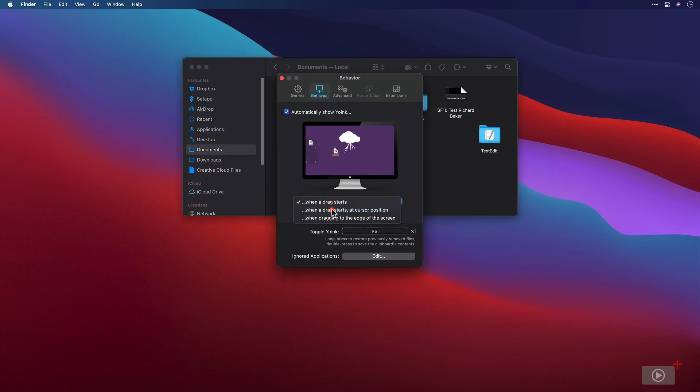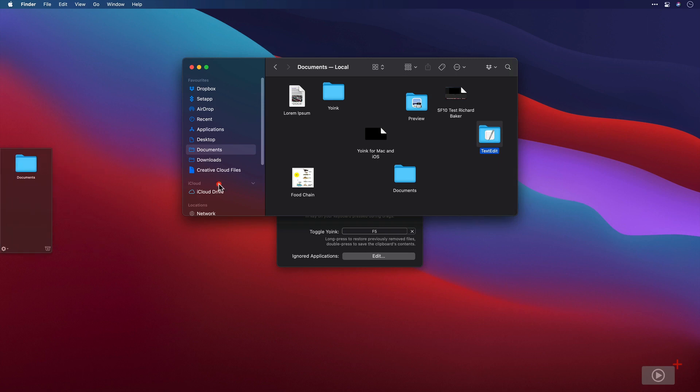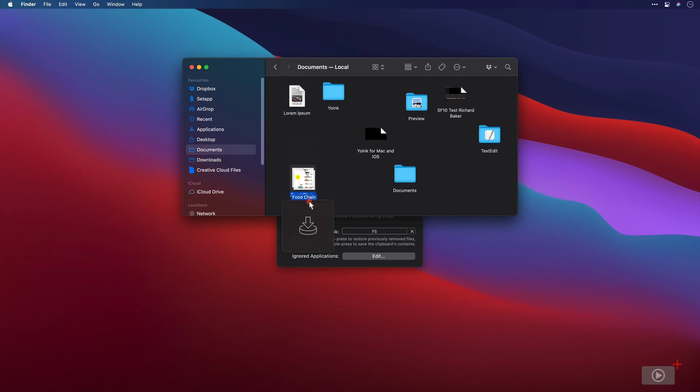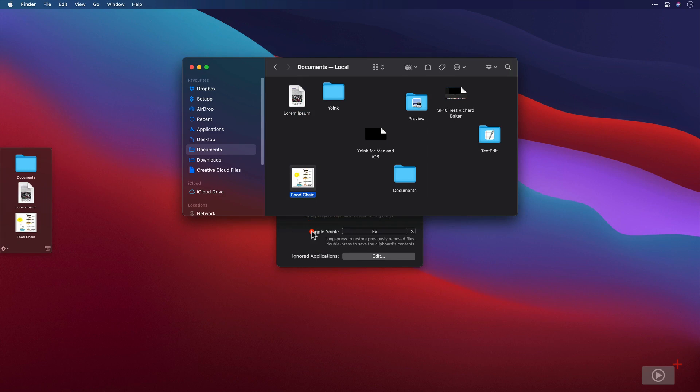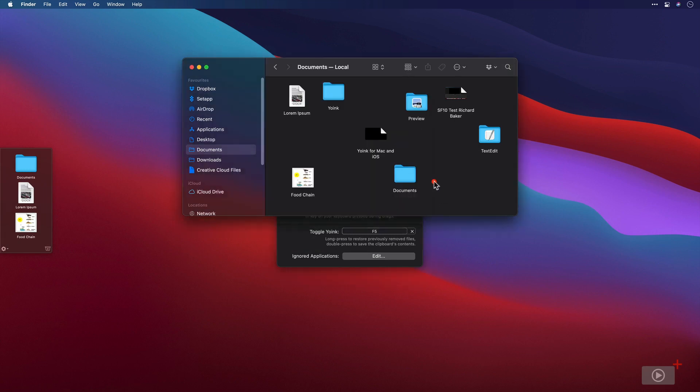I can take it to when the drag starts at cursor position. So go back into the finder window again. And as soon as I click and drag, you'll see that Yoink drawer appears directly underneath this text edit folder and I can click and drag that in. And then we put something inside there. Same again. Lorem Ipsum. Click and drag. Food chain. Click and drag.